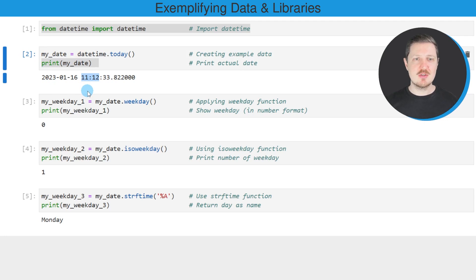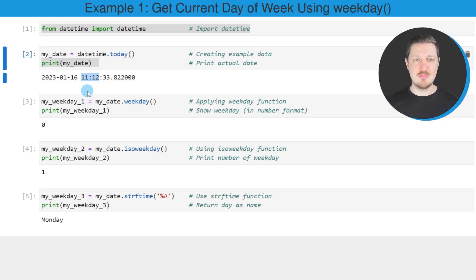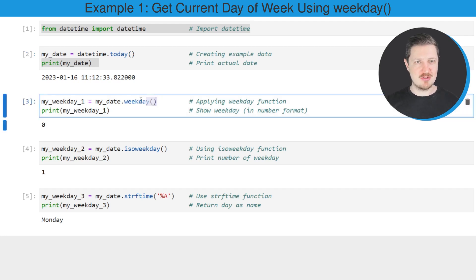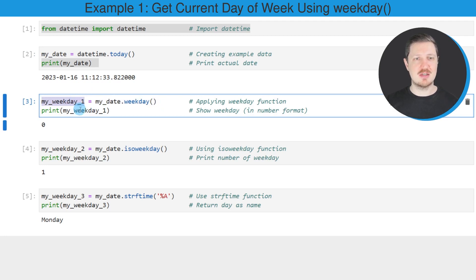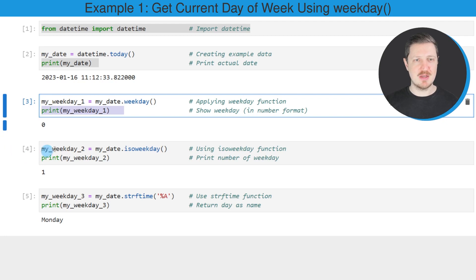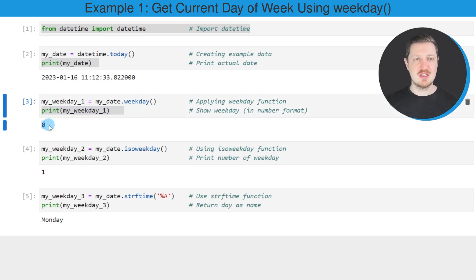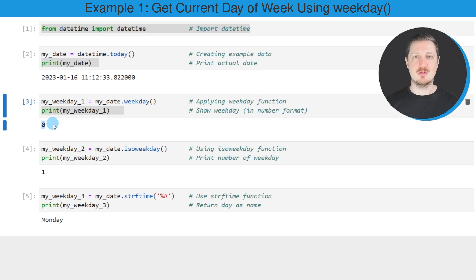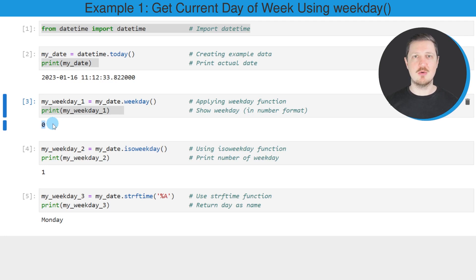Now let's assume we want to get the number of the day from this datetime object. We can apply the weekday function, as shown in the next line of code. I'm storing the output in another data object called my_weekday_1 and printing it below. You can see the current weekday corresponds to day number 0. Please note the weekday function starts counting from 0, so based on this, we know it is currently Monday.